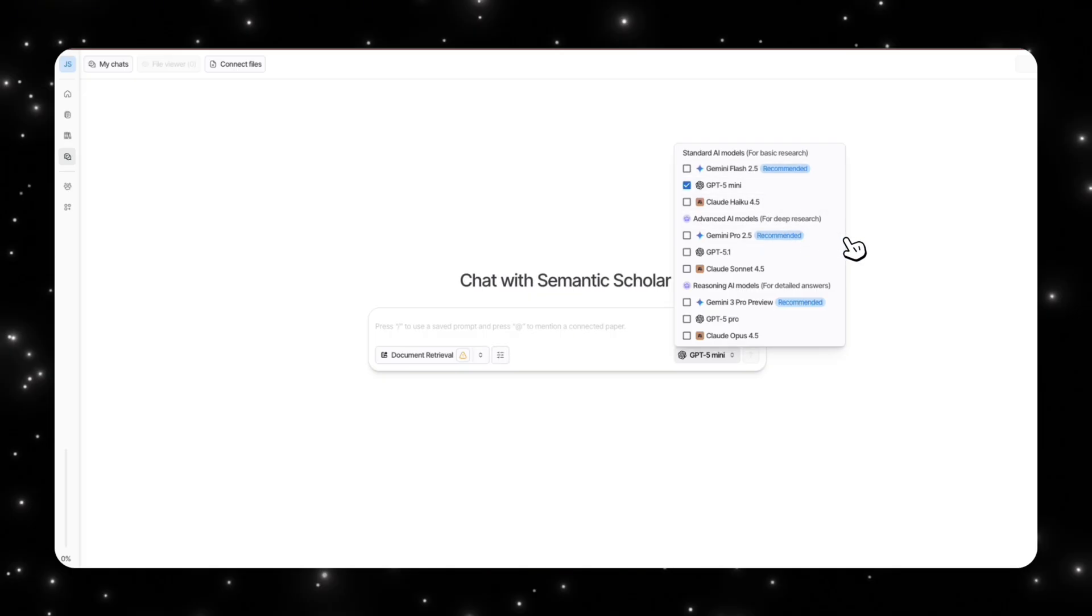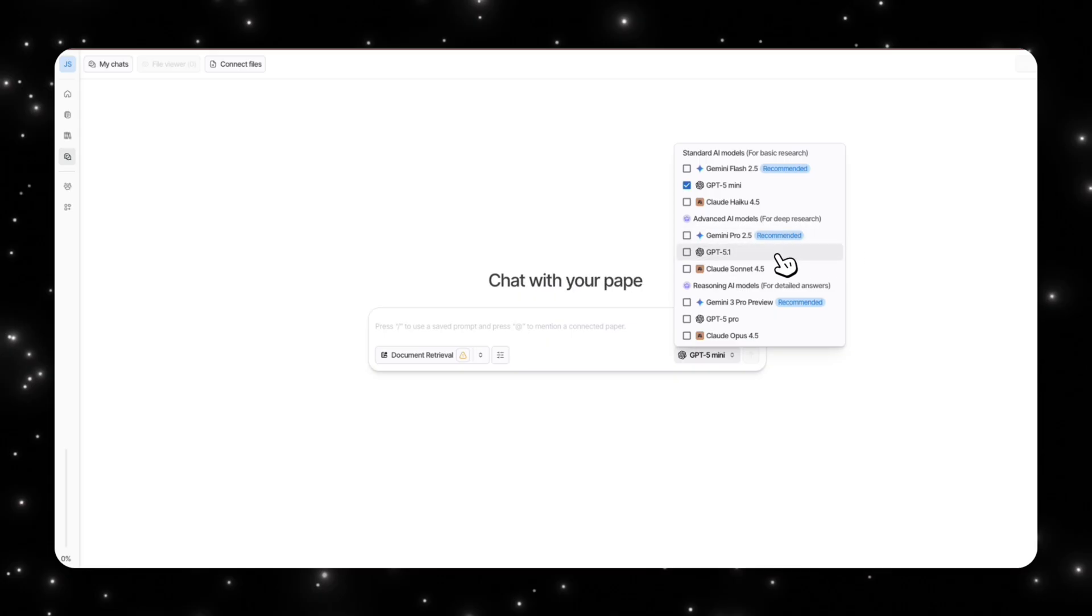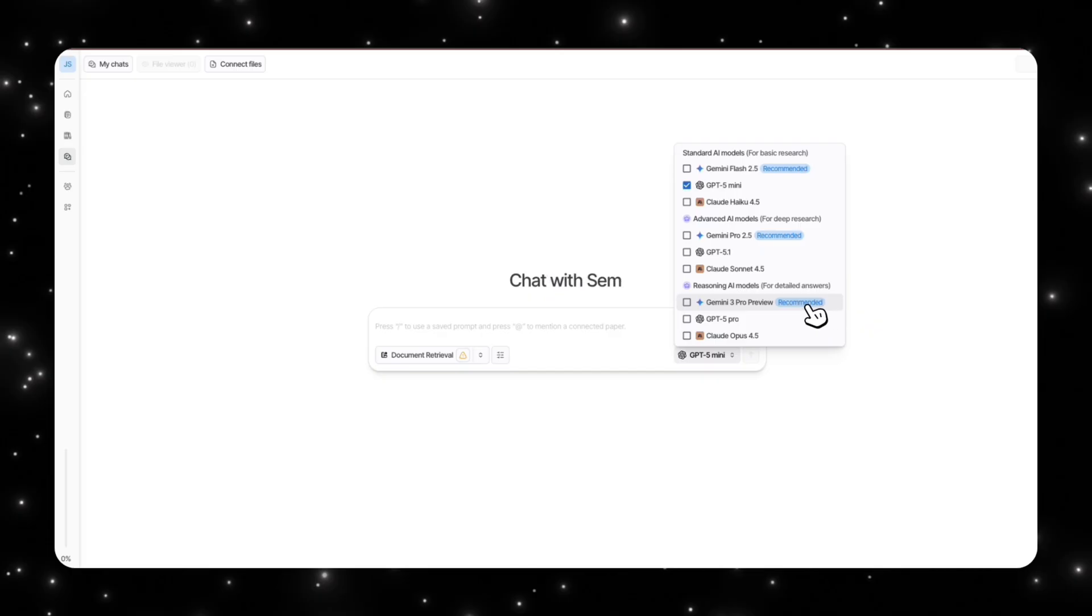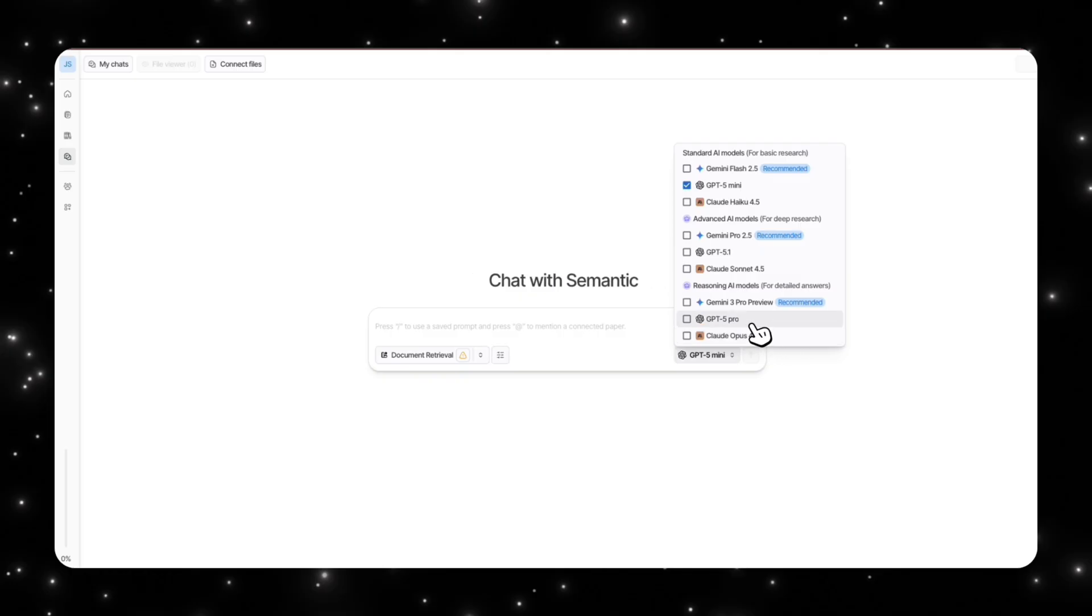You also have advanced AI models for deep research. So right now it only has Gemini Pro 2.5, but obviously GPT 5.2 is out so you can select those, Claude Sonnet 4.5. Then you also have the reasoning AI models for more detailed answers.